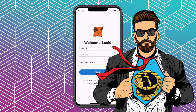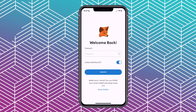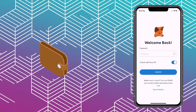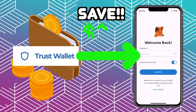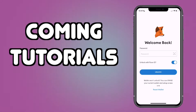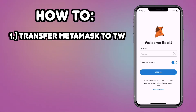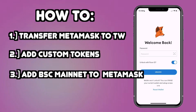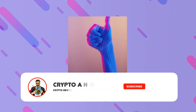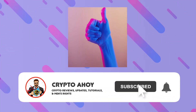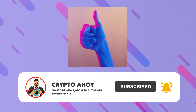What's up guys, CryptoHo here. Today I want to do a quick tutorial on how you can access your Trust Wallet account inside of MetaMask and save a lot of money on transfer fees. I'll also be doing more tutorials on how to access MetaMask wallet inside of Trust Wallet, how to add custom tokens, how to add Binance Smart Chain Mainnet to MetaMask and much more. So make sure you like and subscribe if you haven't yet already and hit the bell so you'll be notified when those videos become available.